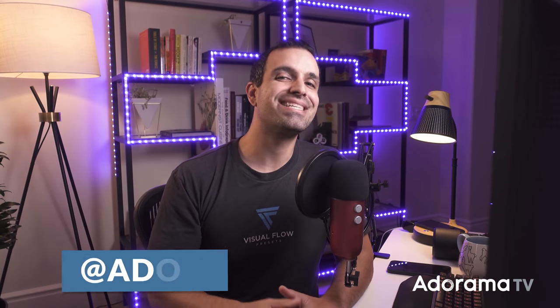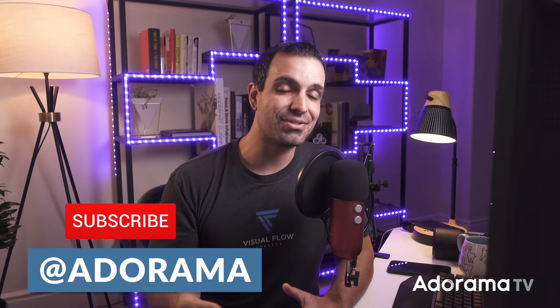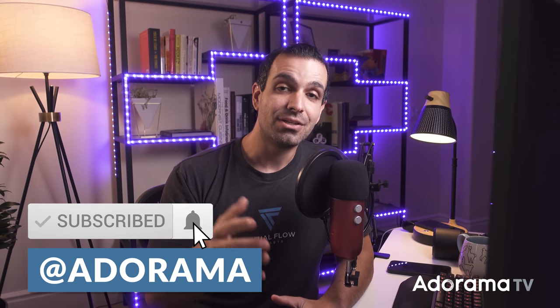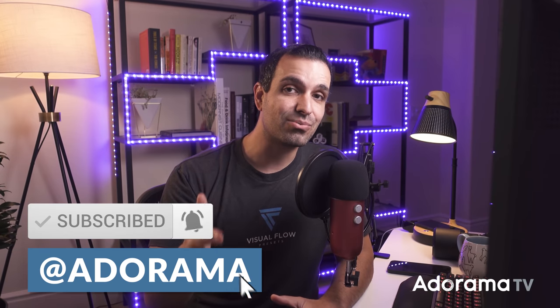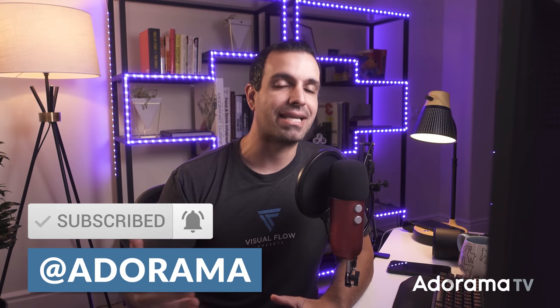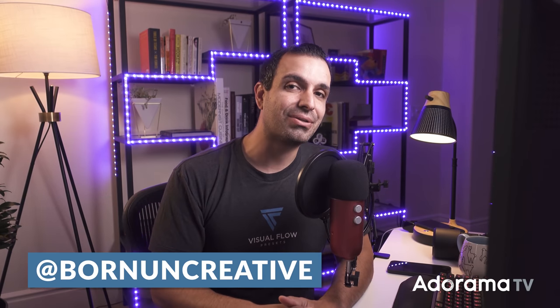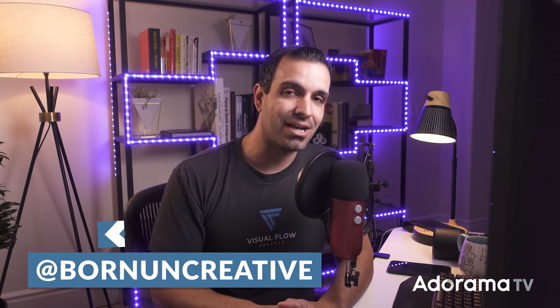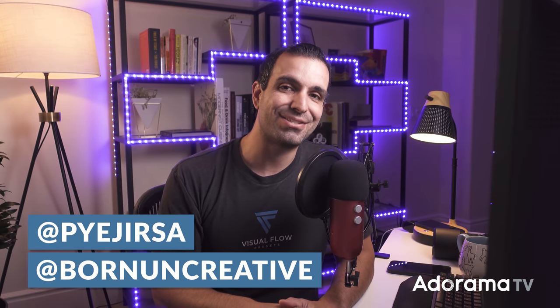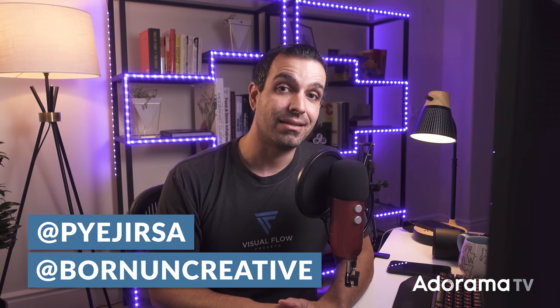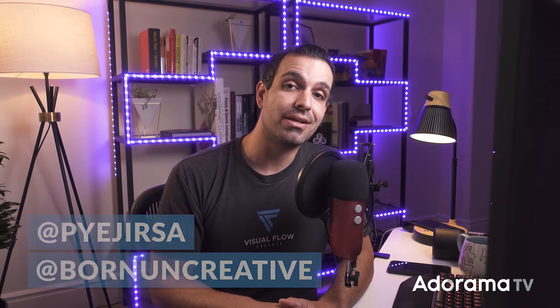If you learned something, if you appreciated it, please subscribe to the channel. Give the video a thumbs up. Turn on notifications as well, because I'm back here every week. I'd love for you guys to be notified of new videos, in addition to all the awesome creators that are on this channel. In the meantime, you can follow me at Born on Creative on TikTok, as well as at Pai Jirsa on Instagram. And well, I'll see you guys back here, same time, same place, on AdoramaTV. Peace.